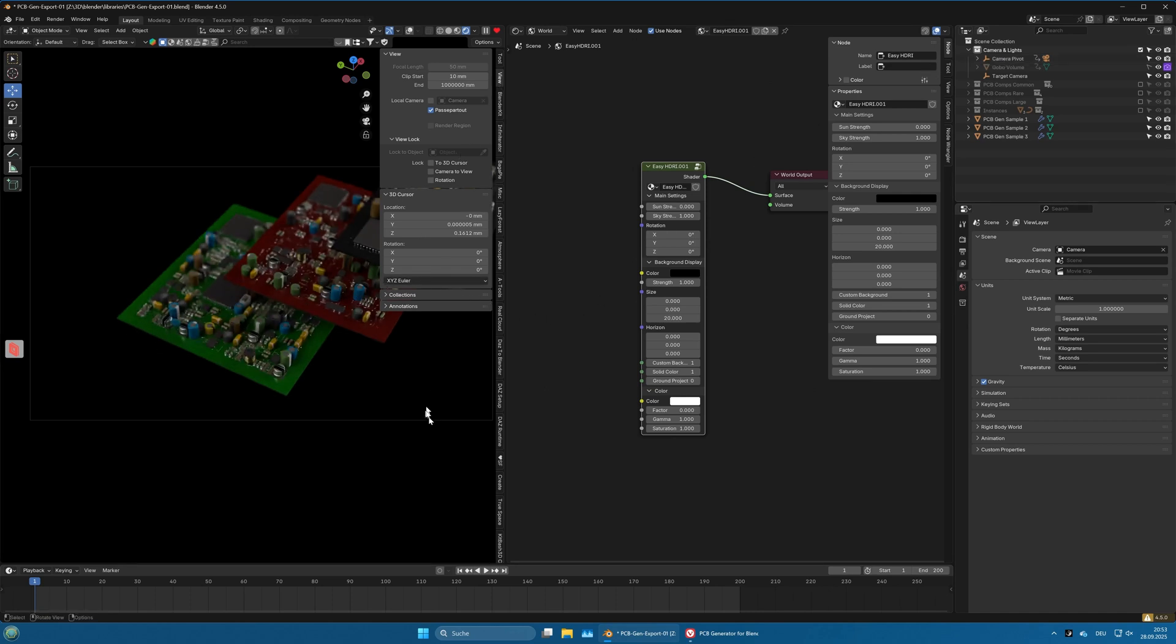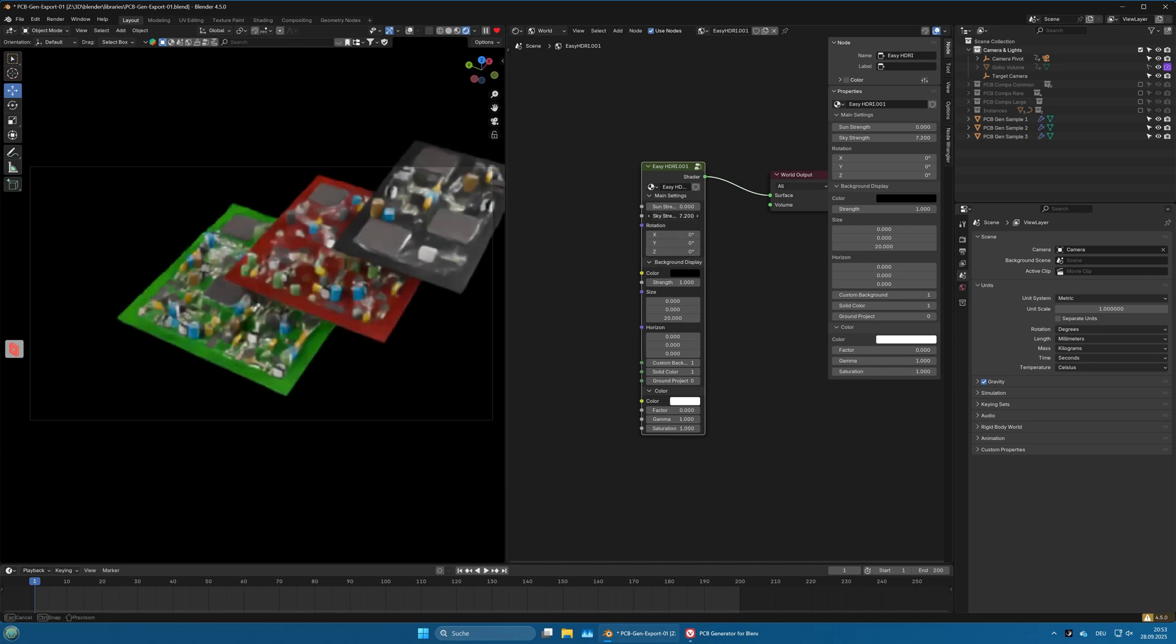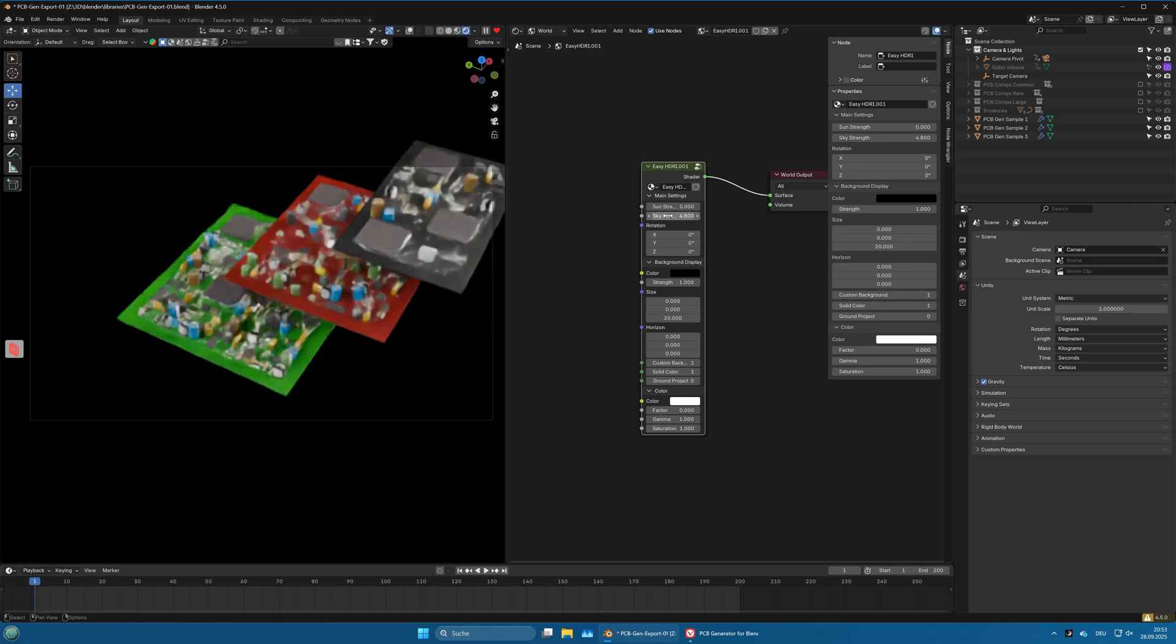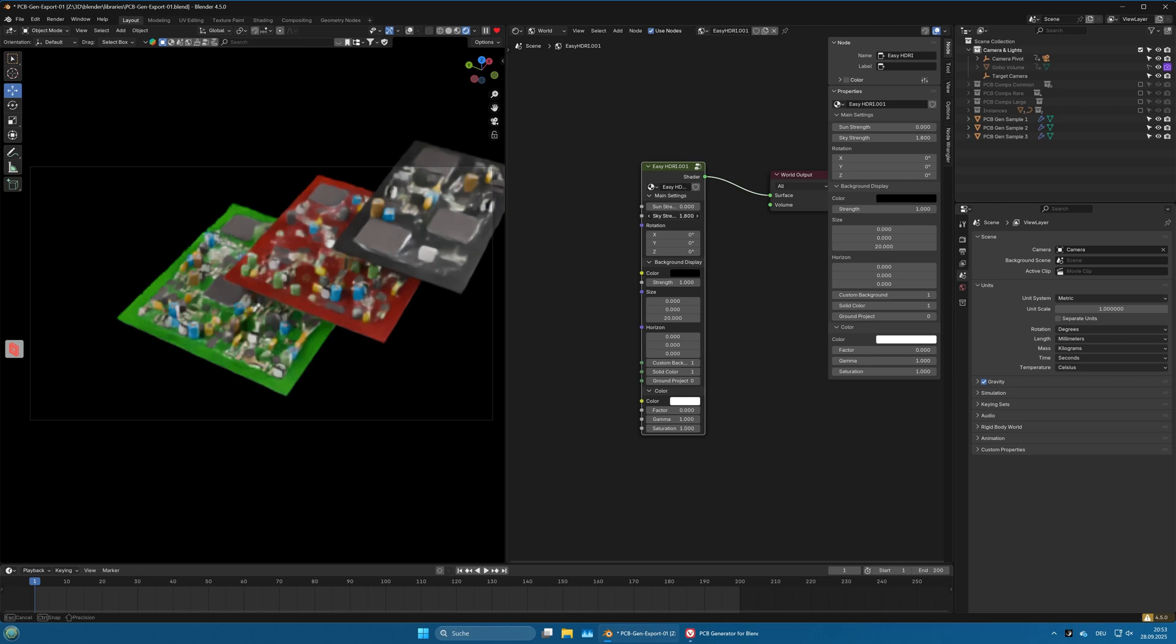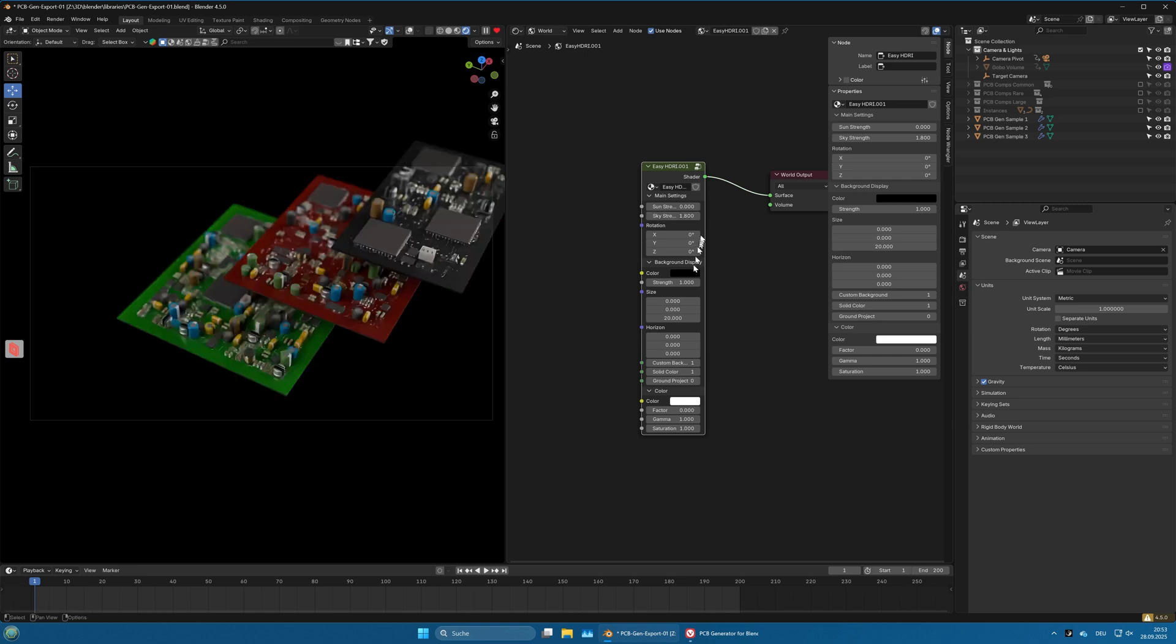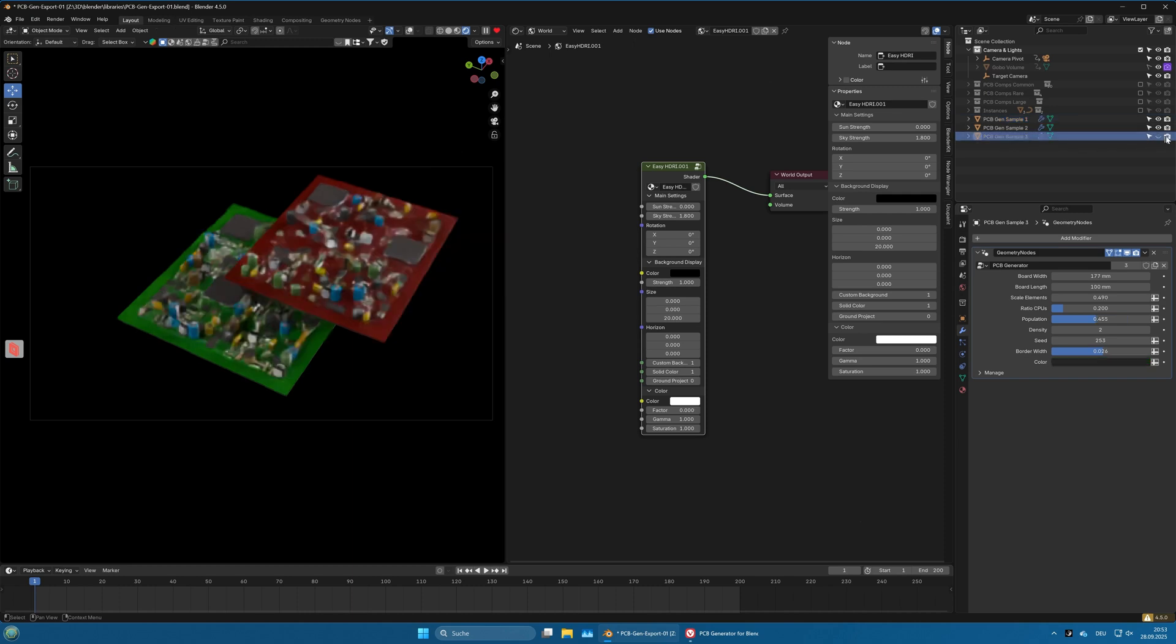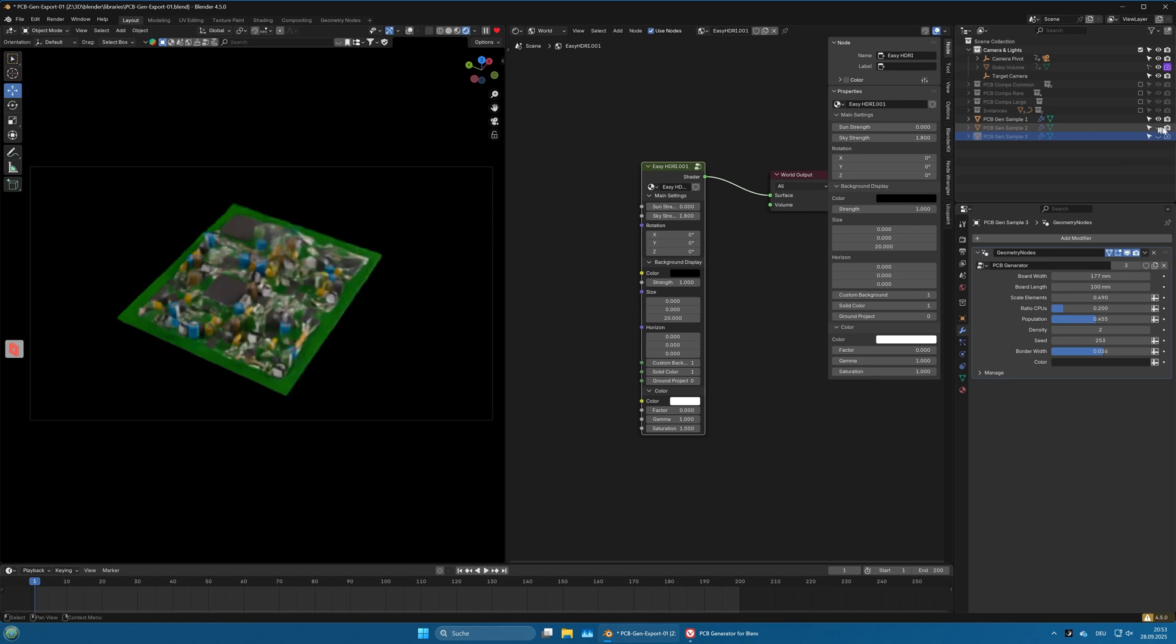Let's hide the end panel here. It's a little dark, we can make the sky strength a little higher, or we could add another area light, but for this demonstration I think this will be good enough. You have three different PCB samples, and for ease of use we will just make two and three invisible and stay with one.